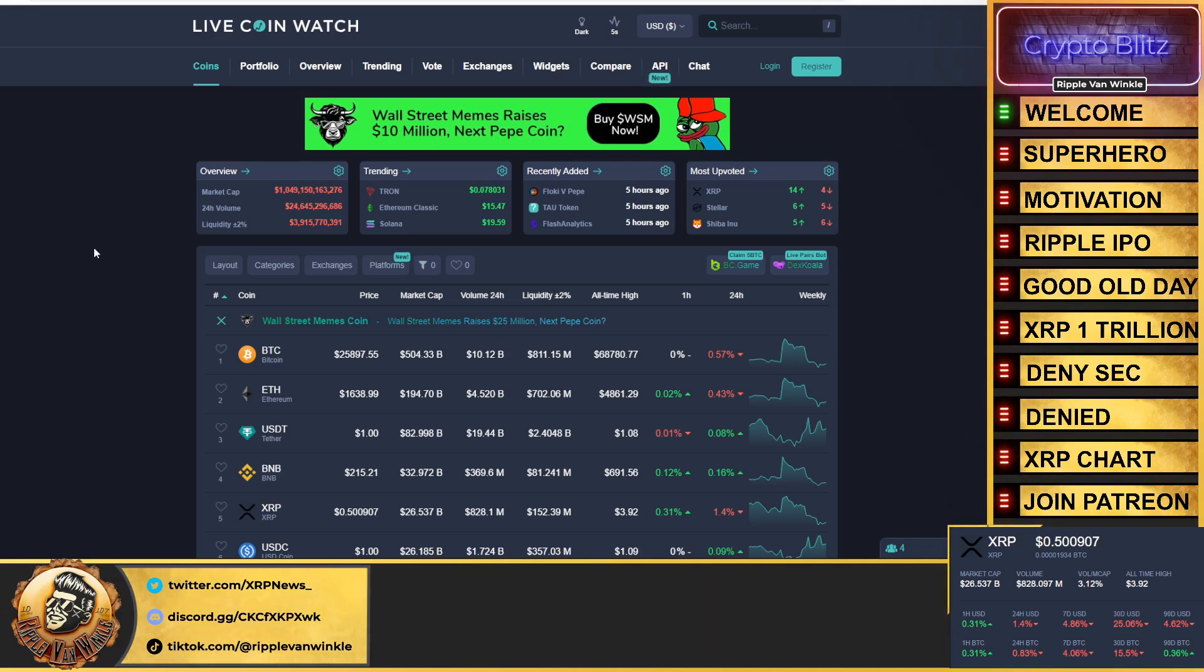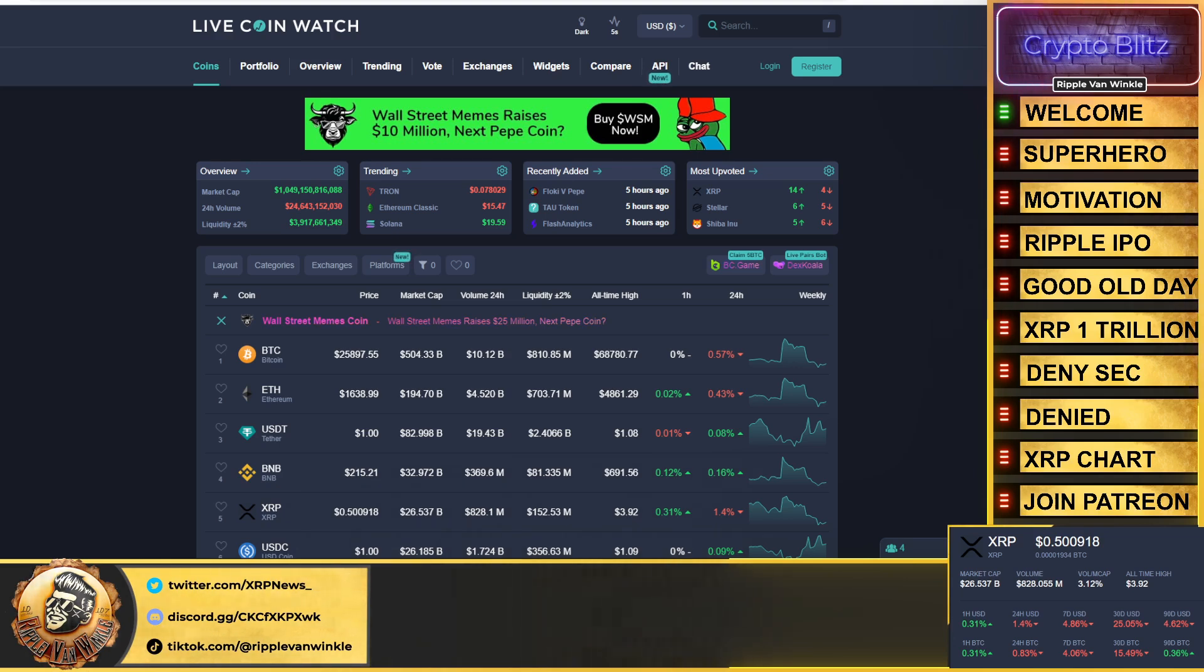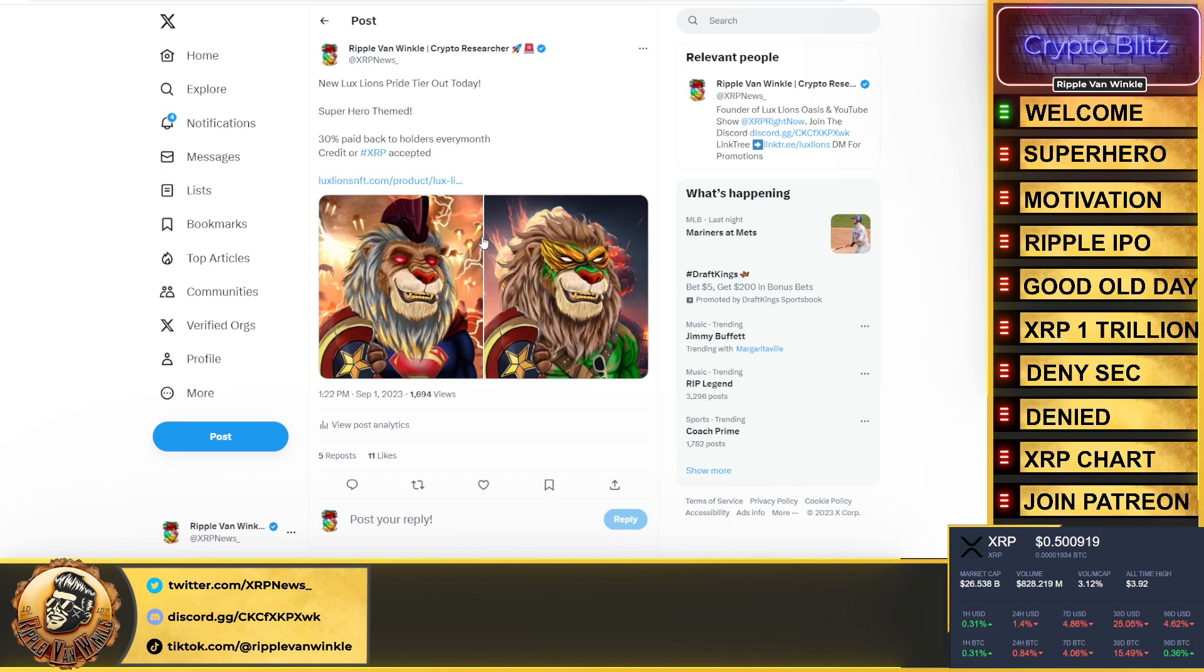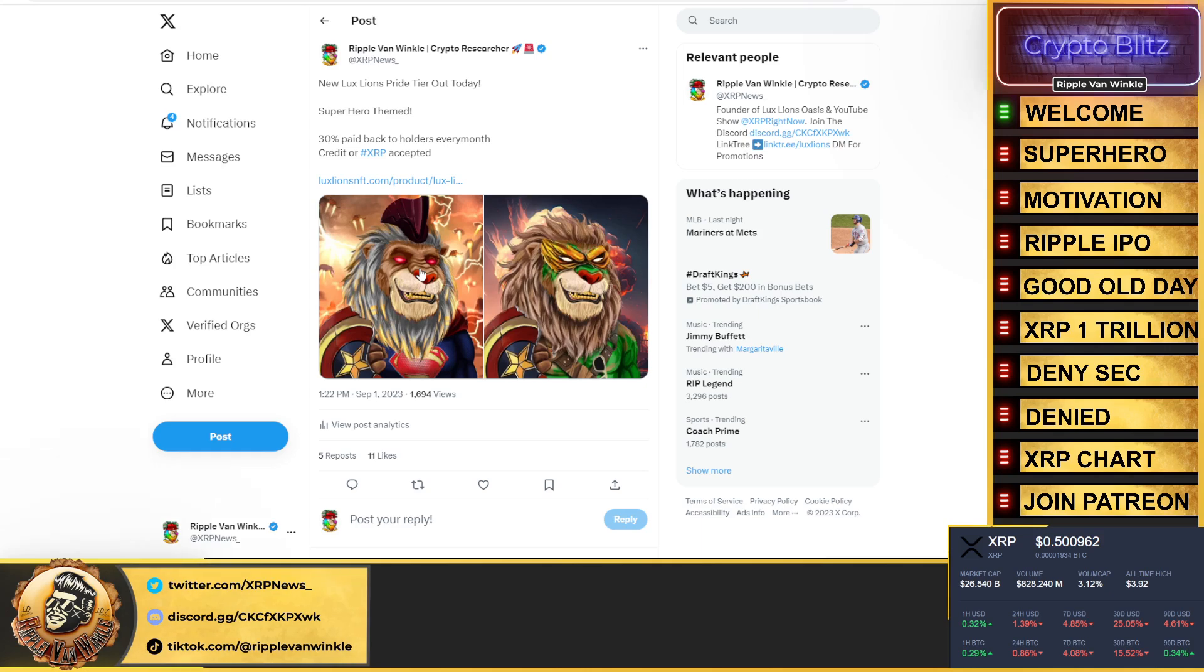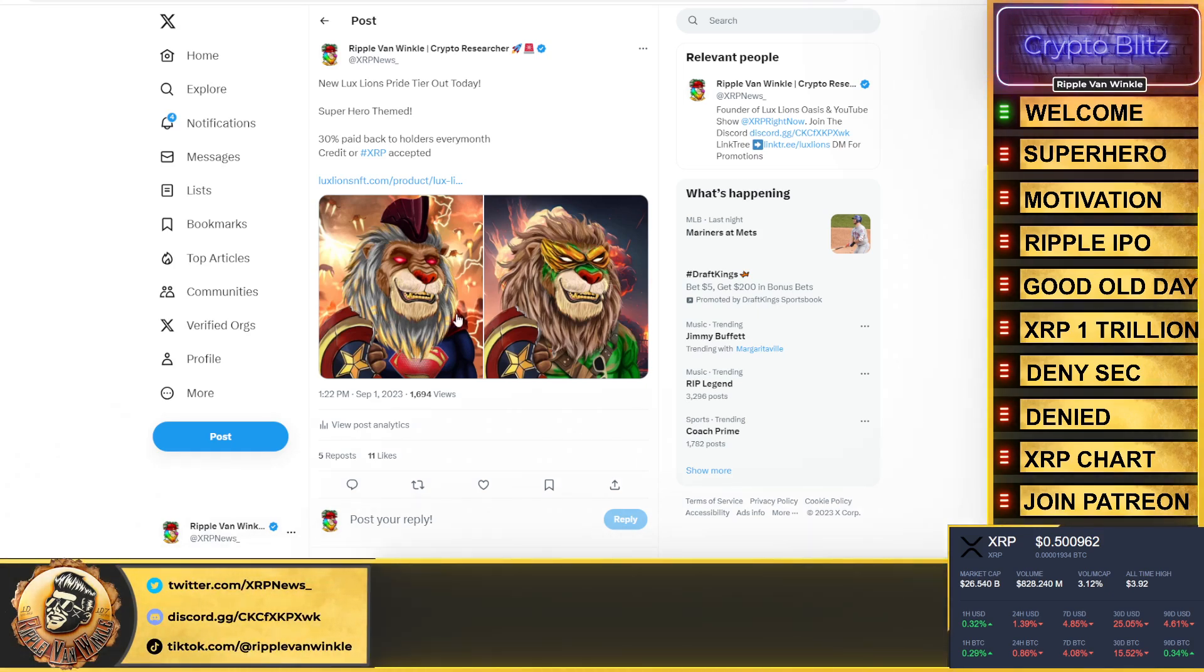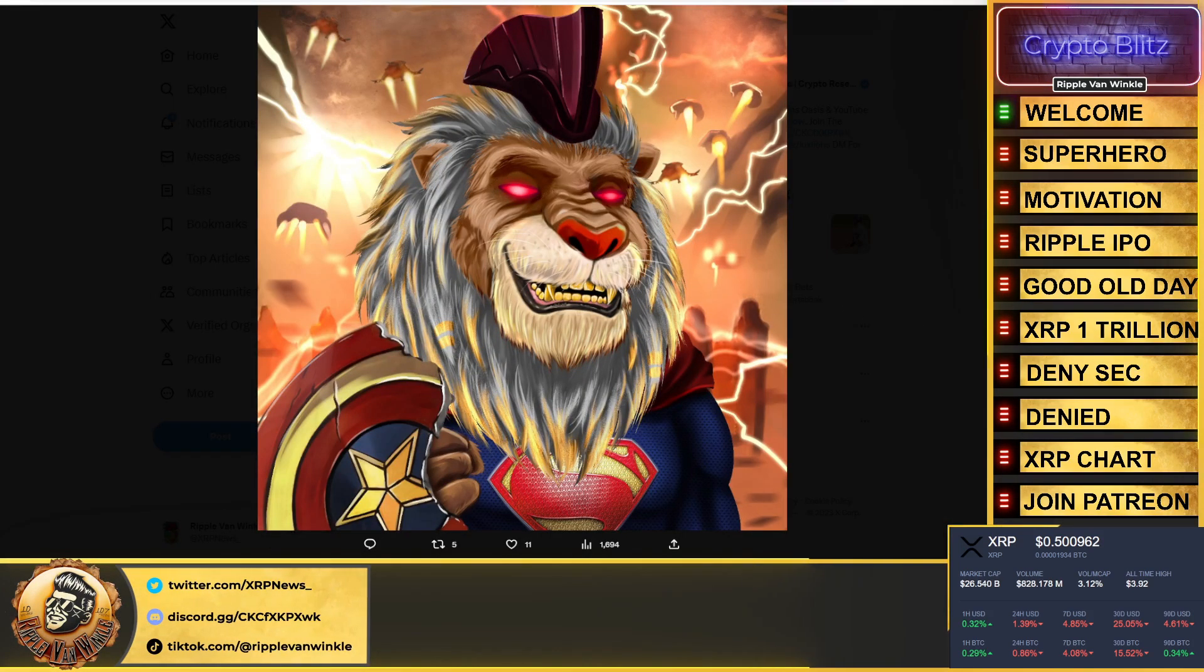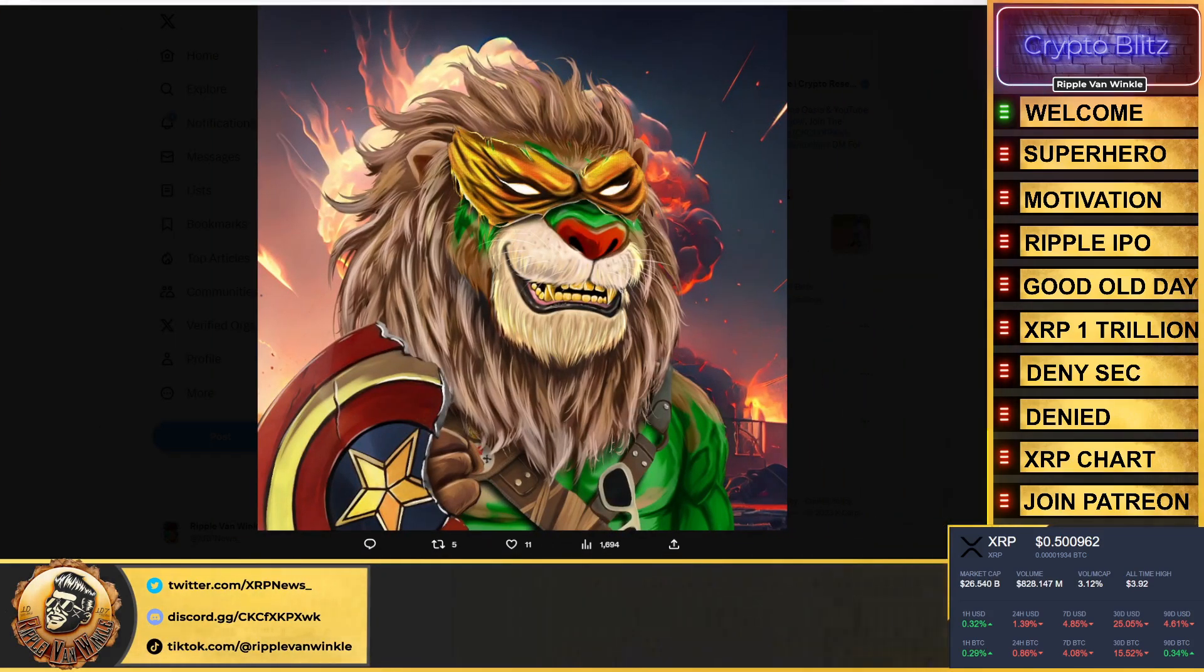Now if you don't follow along my NFT project, one of the longest lasting NFT projects that actually have a true purpose and true utility on the XRP Ledger, you need to jump in, you need to follow, you need to get involved. Almost 200 and something holders of this project, each earning back 30% every single month paid to them in XRP.